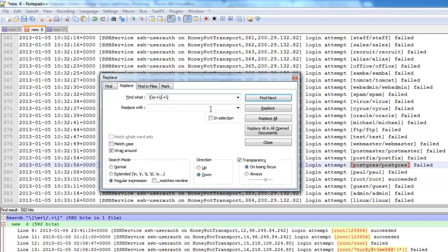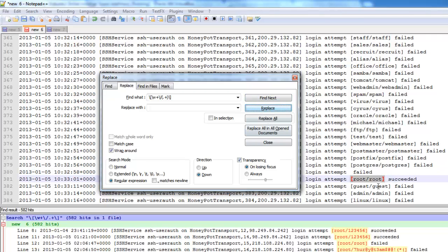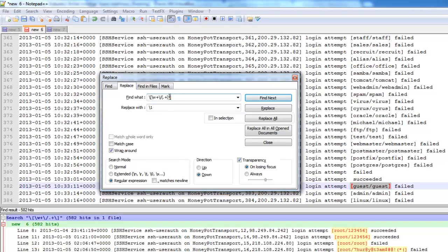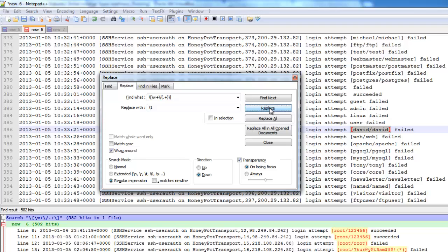That's what parentheses are used for in regex. Out of all of this match, I only want to pull out the password portion — the dot+. So again, if I hit find next, it finds that whole string. But if I hit replace right now with \1 in the replace field, it gets rid of the entire bracketed thing and replaces it with just the first capture group — the password. So guest, admin, linux... let's get to one where username and password are different. There we go — test123. If I had more than one set of parentheses, I could do \1 and \2 to get both.